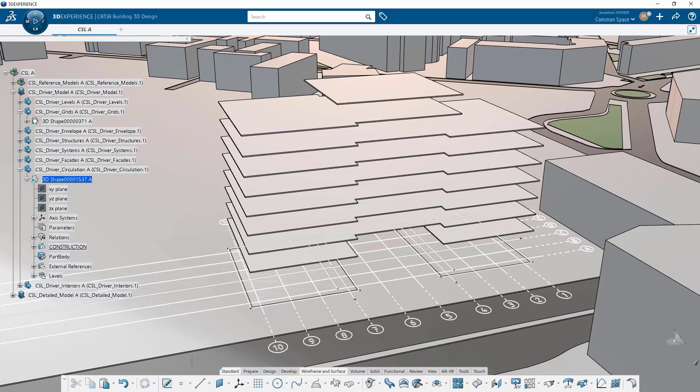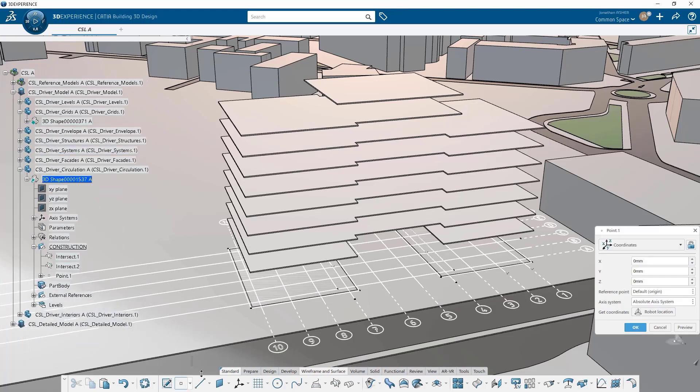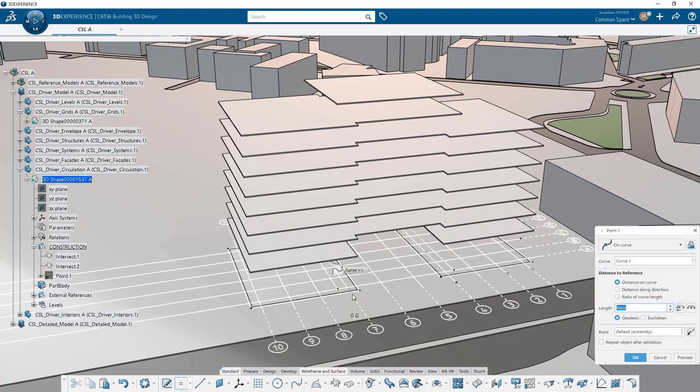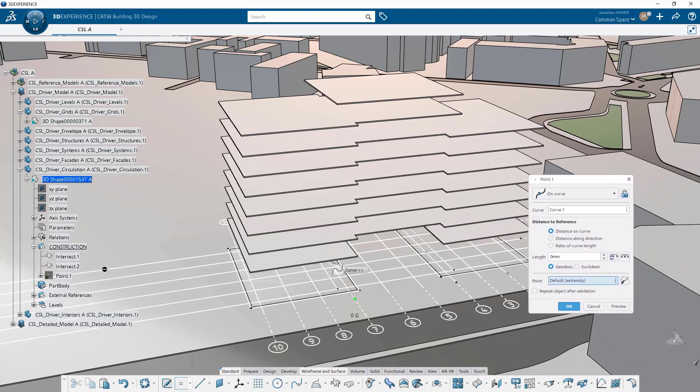So we create the intersection, and now that's not exactly where we want to place the stair. We want to place the stair two meters from that intersection point. So we're going to create a new point on our grid line, using the intersection as a reference point.